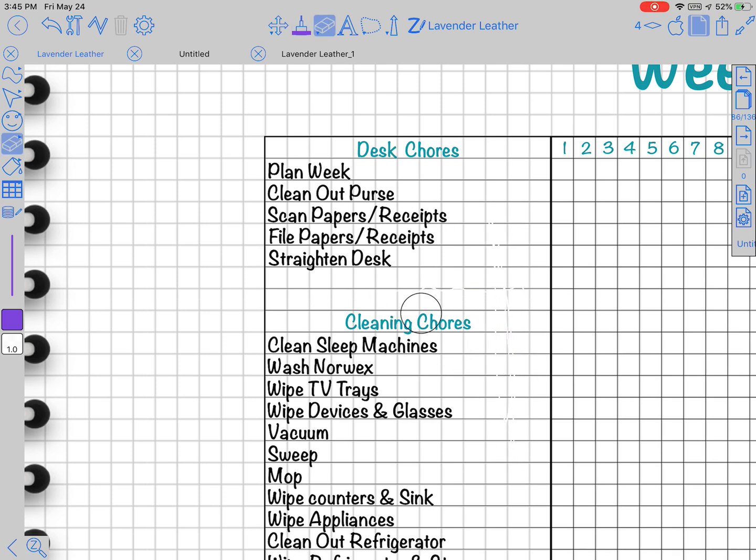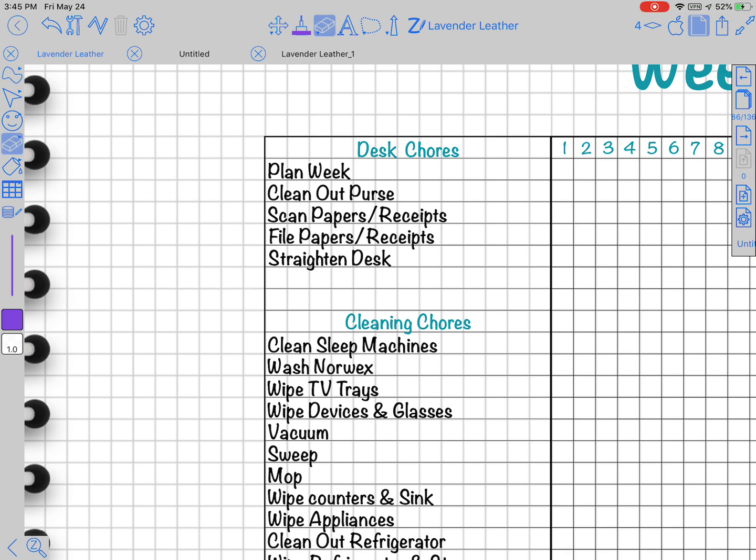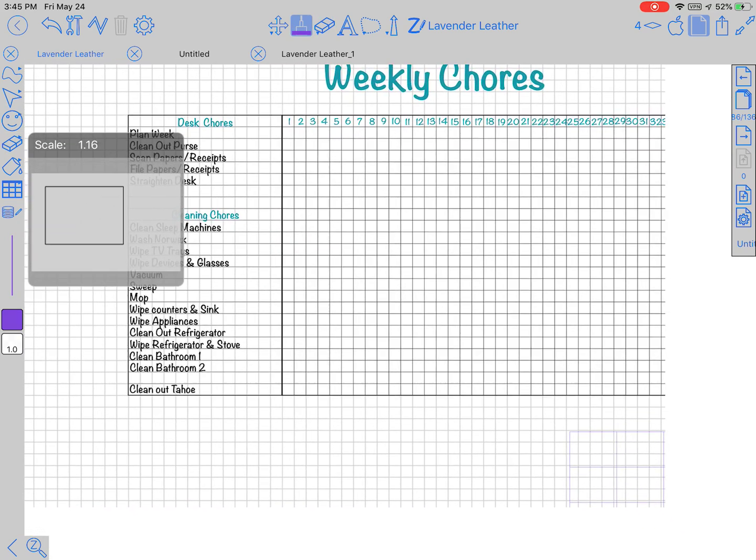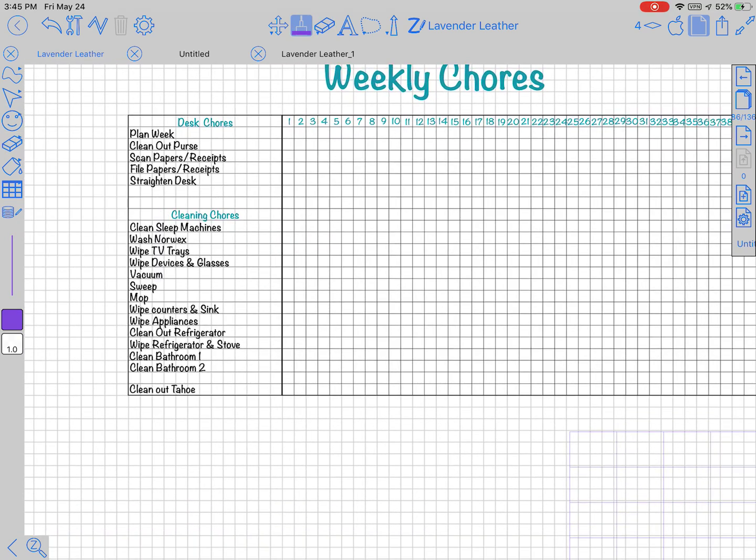Or you can just have it completely open and just use the lines that are already here. So it's definitely your choice on how you want to make your chart. But I like it because I can stay right here in Zoom Notes and I don't have to go out of Zoom Notes into another app to create my chart and then import it into here.